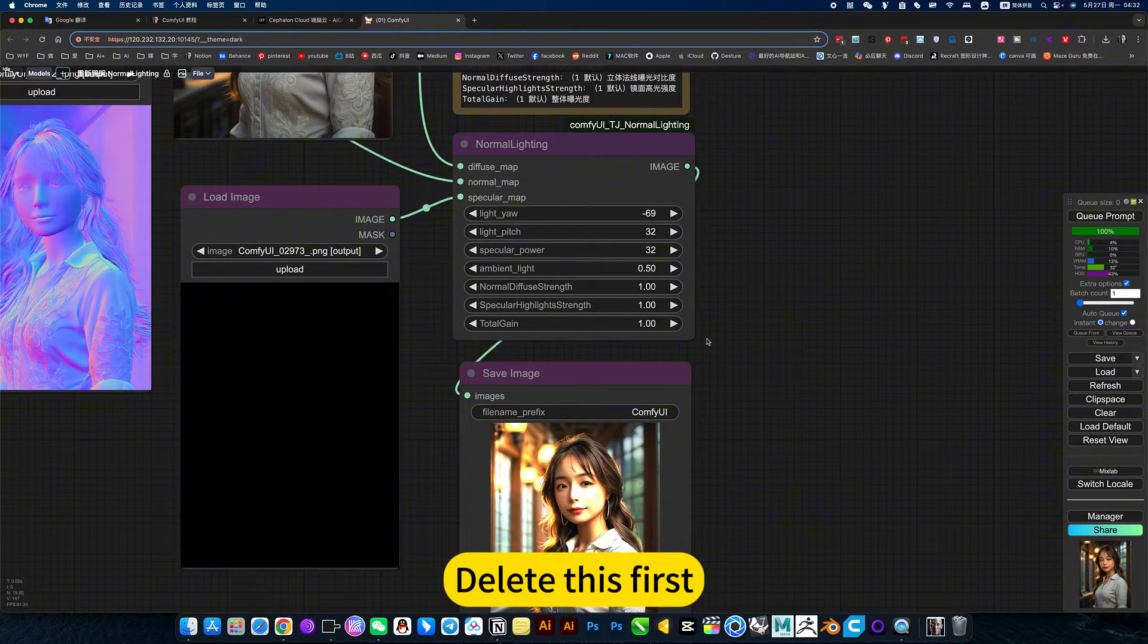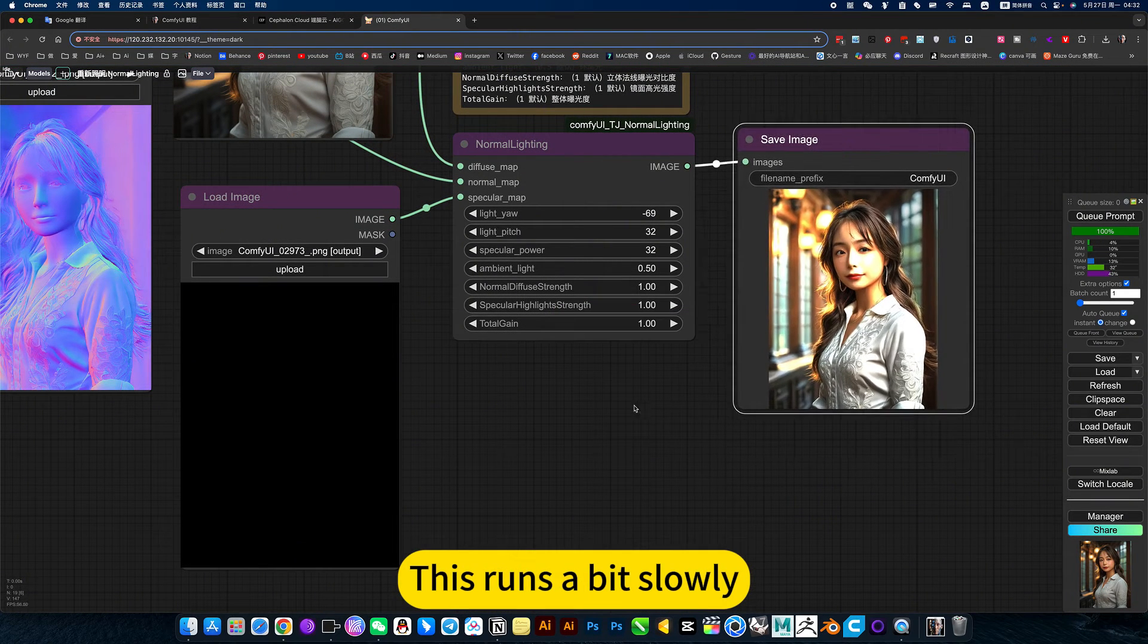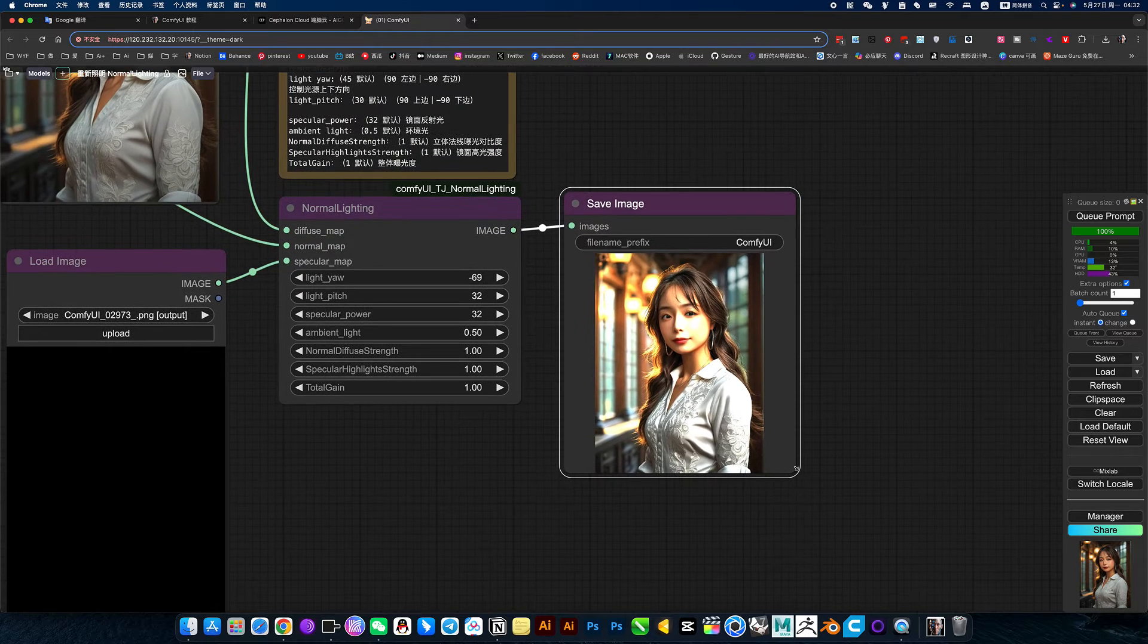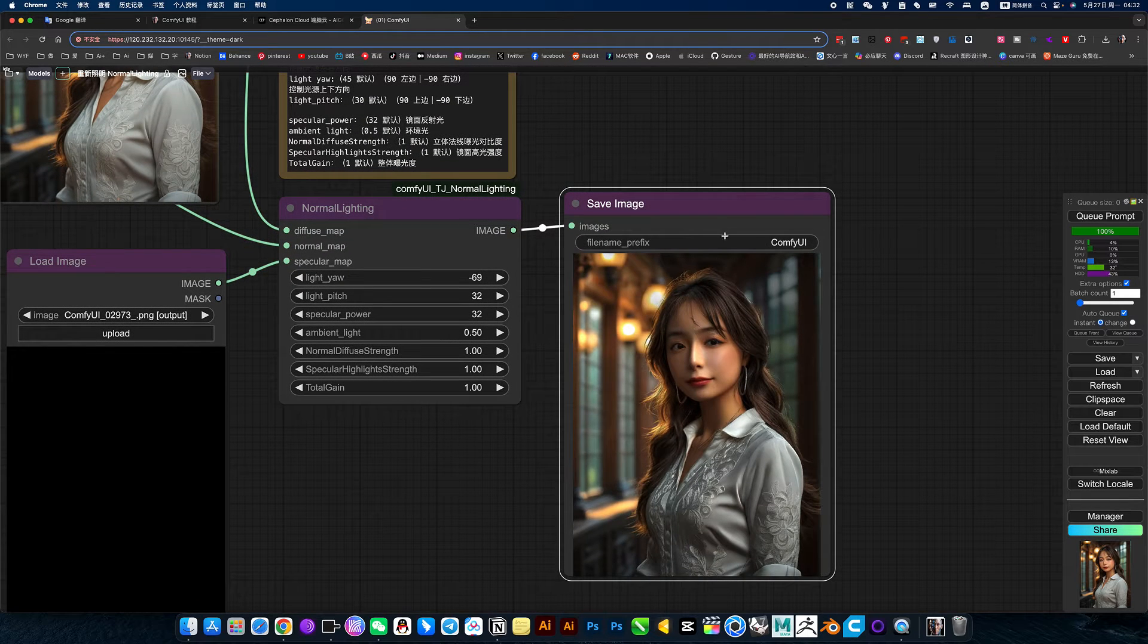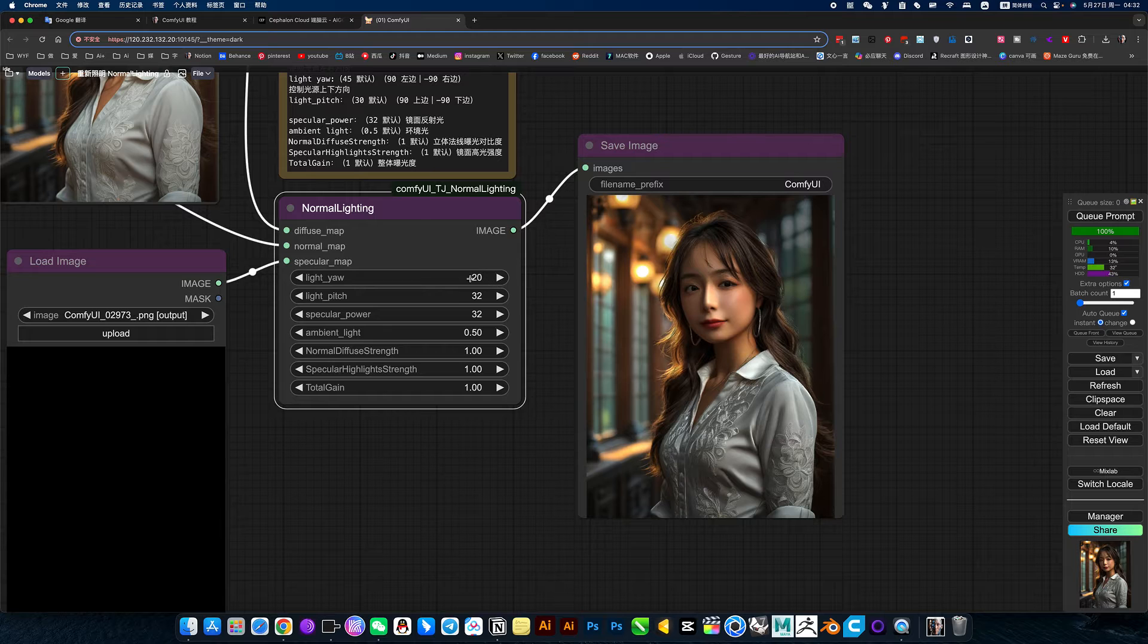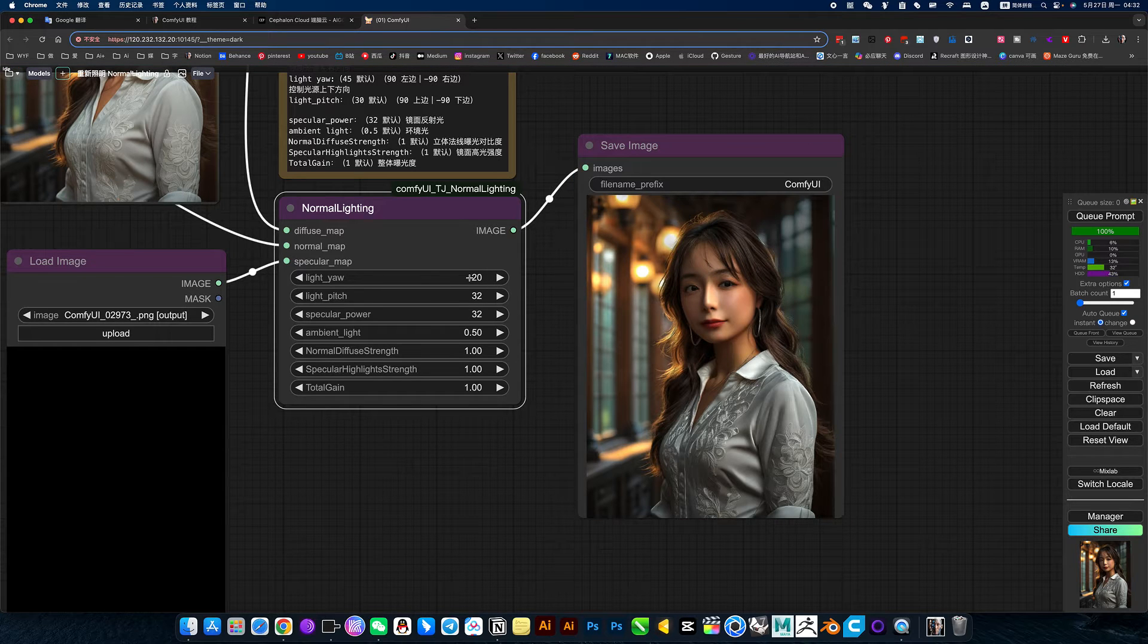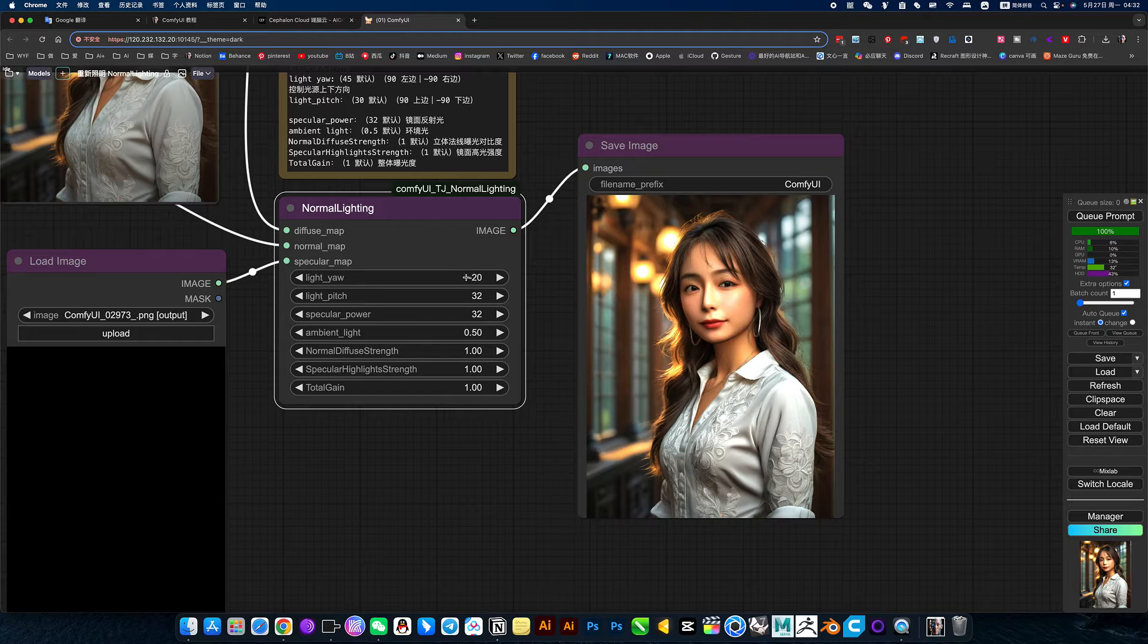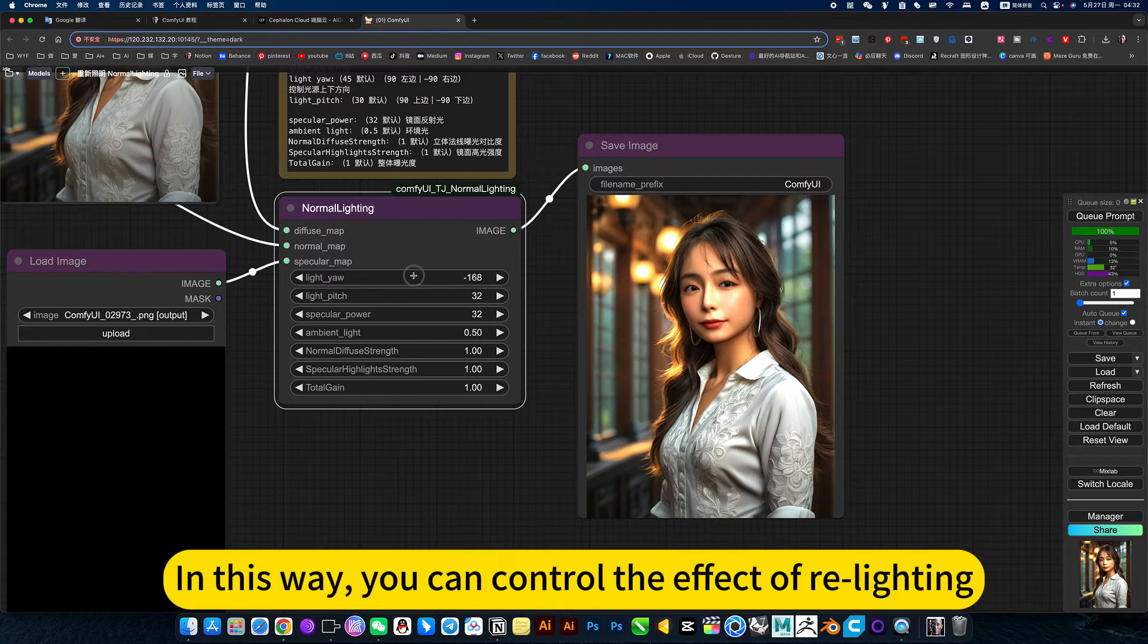The light is first. This runs a bit slowly. In this way, you can control the effect of the relighting.